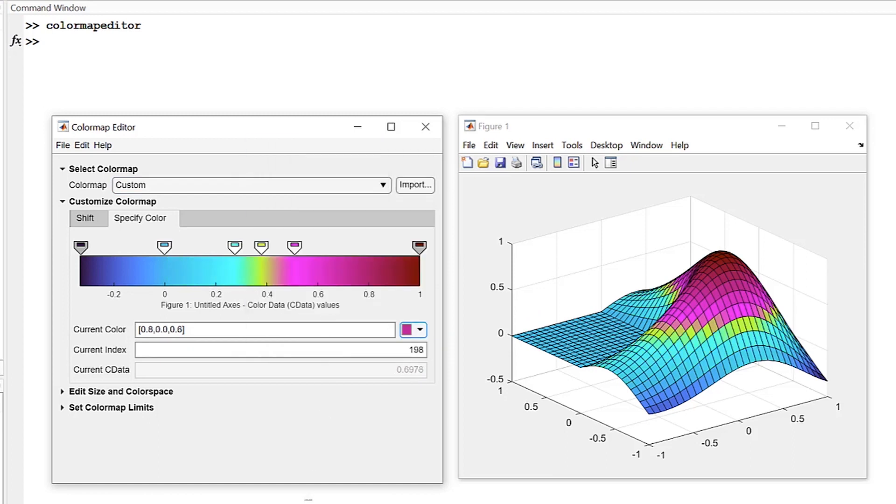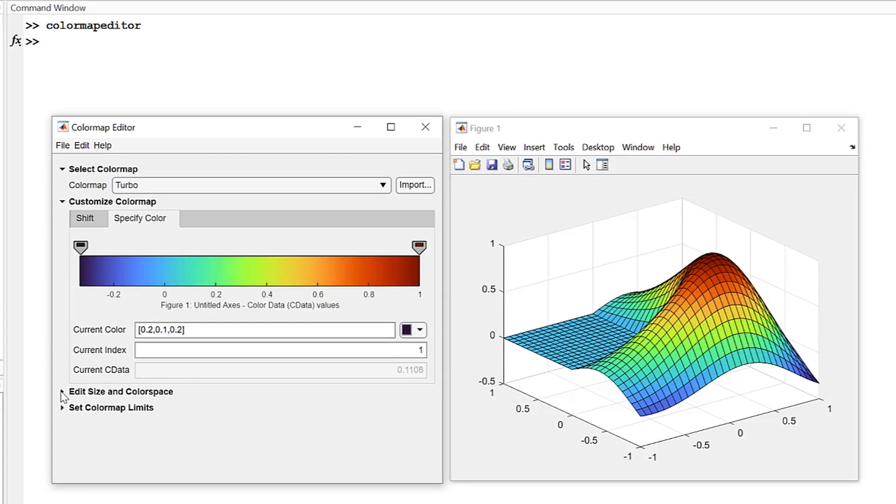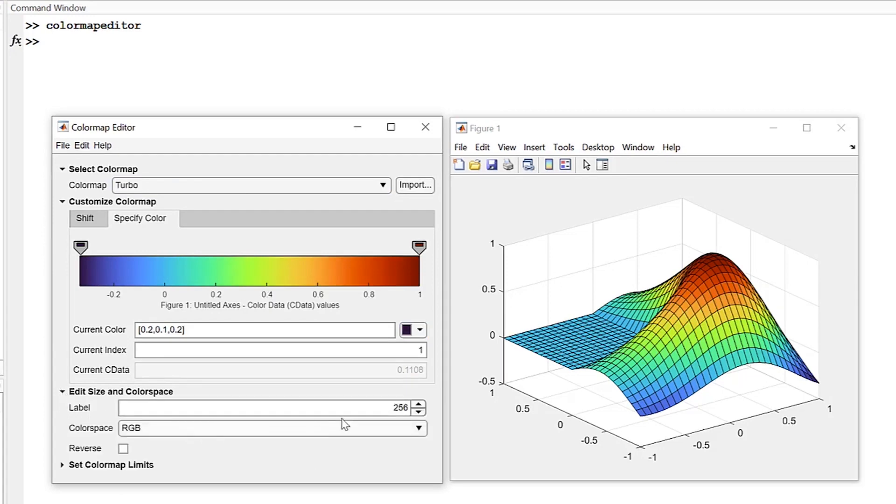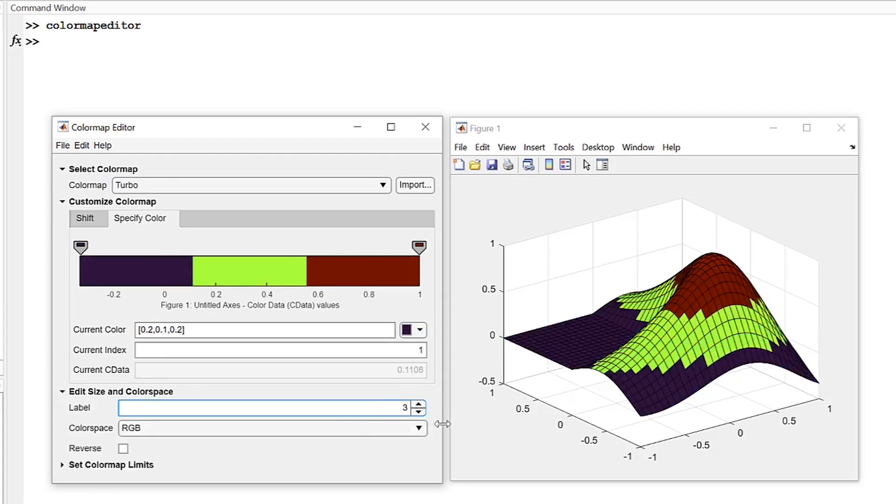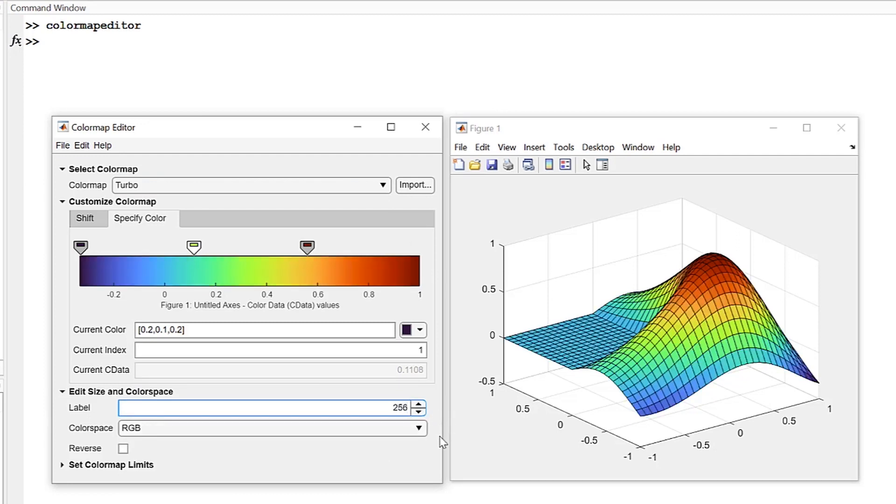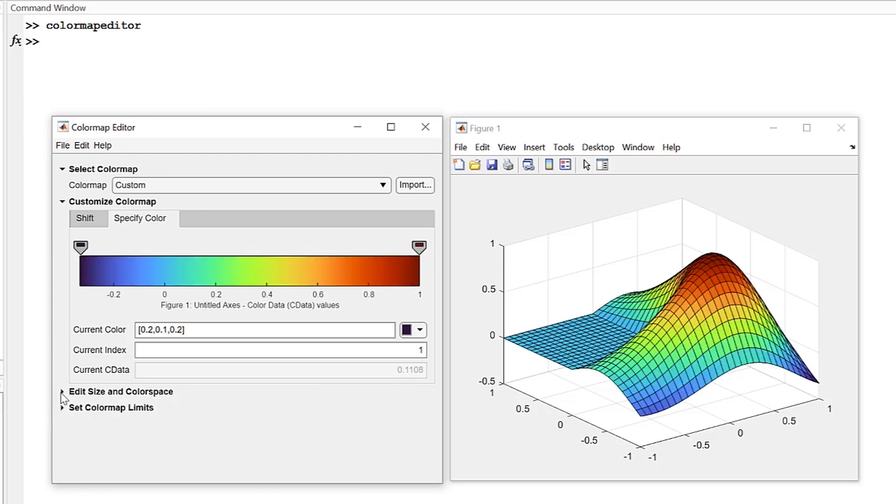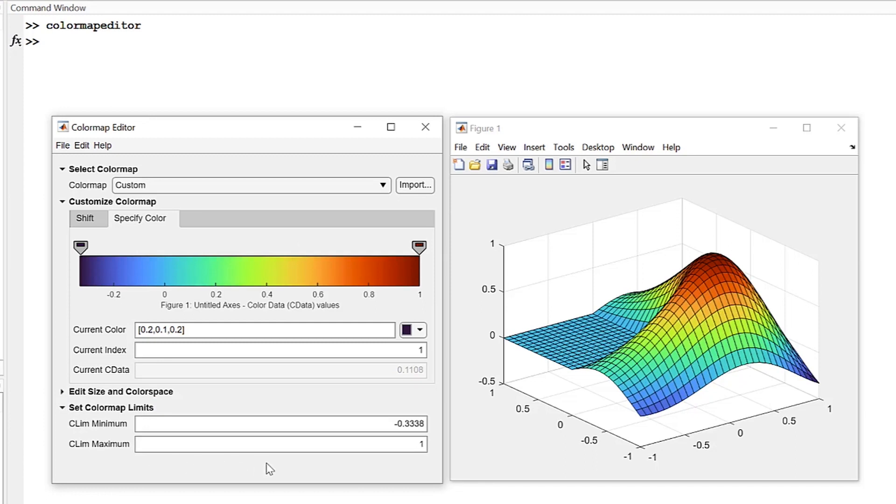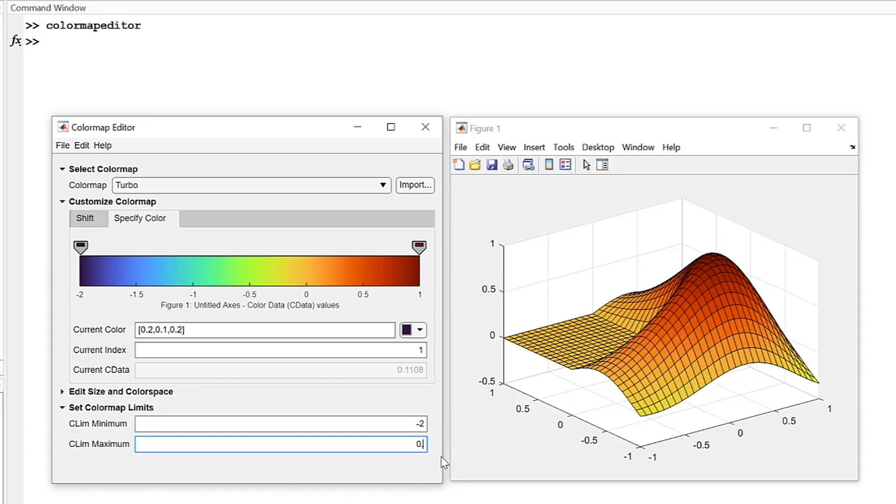If you want greater contrast in your data visualization, in the Edit Size and Color Space section, you can use labels to change the coarseness of the color map from the default 256 levels. In the Set Color Map Limits section, just like with the CLIMB function, you can interactively set the maximum and minimum for the color map.